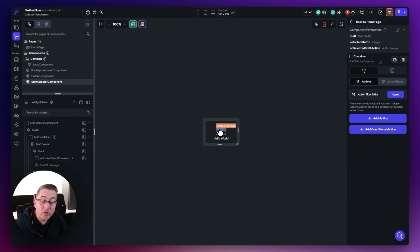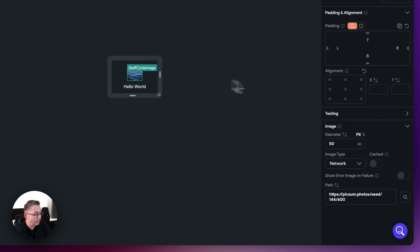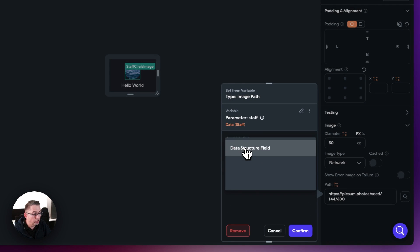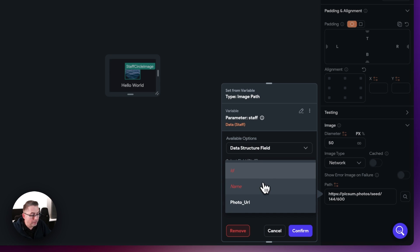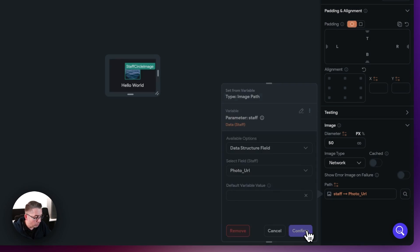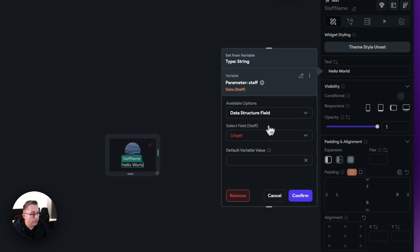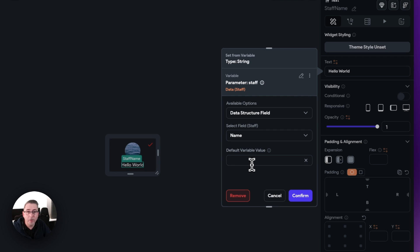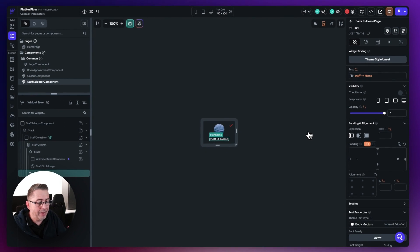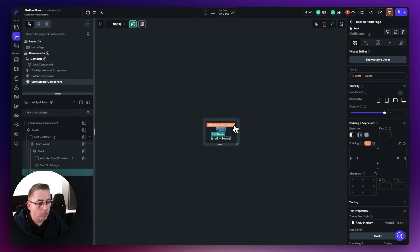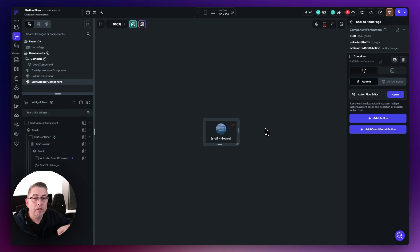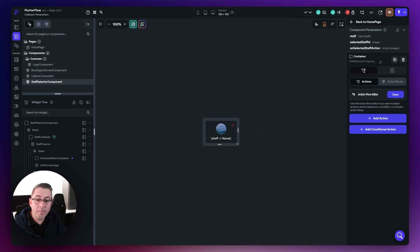Now let's quickly hook our widgets up to those values. For the staff circle image, hit the path, choose the data structure field, and select the photo URL. For the text — that hello world placeholder — choose staff, use the data structure field, and select the name. Note: in FlutterFlow you need to put a space in the default variable field. Hit confirm and that's now available. We'll come back shortly to handle the checkbox display and hide depending on which staff member is selected. Let's go back to the parent component and populate this component.